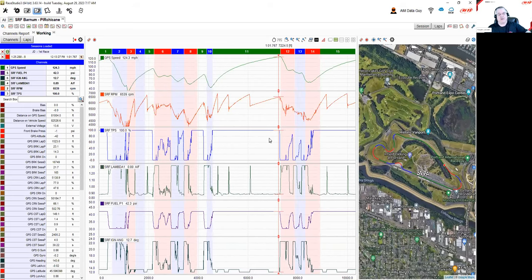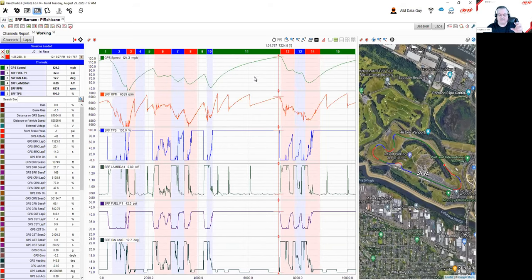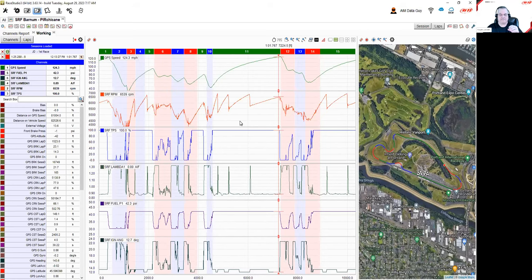Since he doesn't want to use a math channel, what I suggested is: let's build a special map — a map just for acceleration zones in your data. Then we can have the channel report break the track into a full-throttle segment. The current AIM default map has a default segment number 11 for this section. To build a new map, you click the icon in the upper right-hand corner — the split division selector — and we're going to build a new map. I've already built it, but I'll show you how it's done.